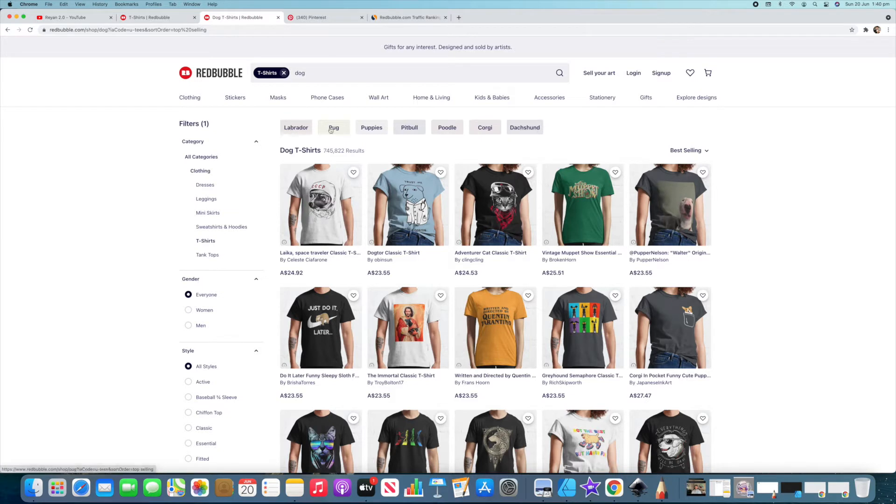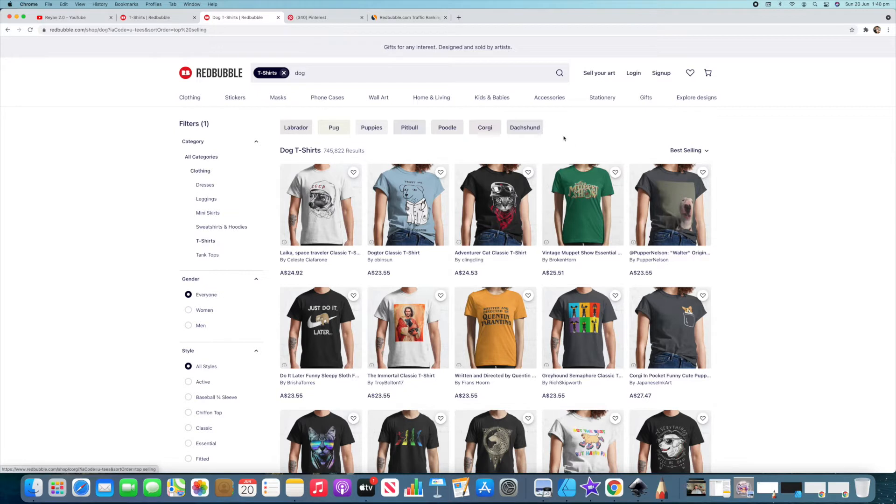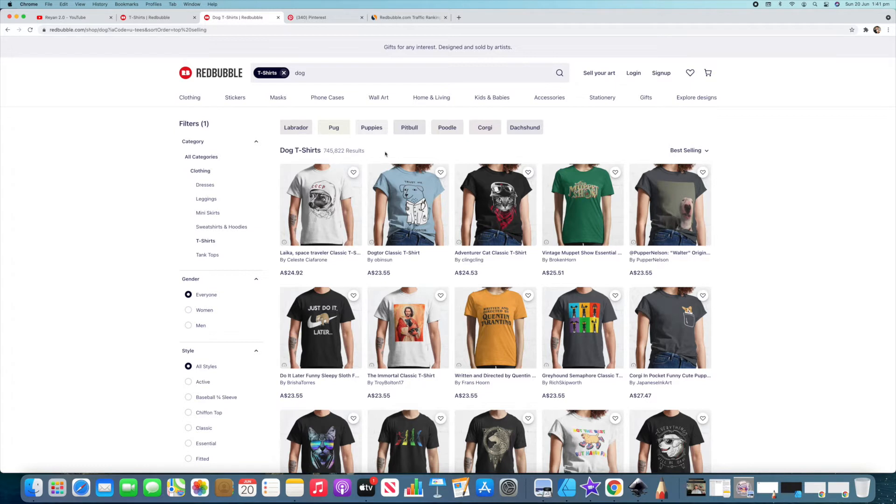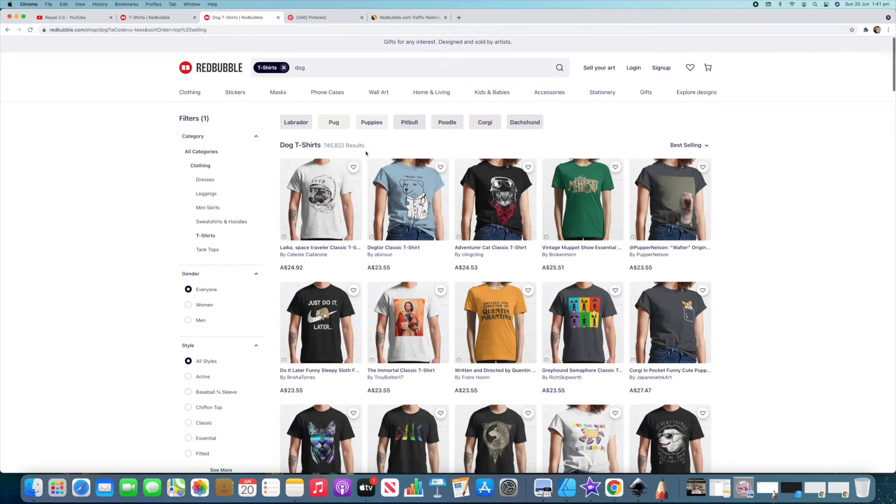So this again is Redbubble telling you these are the most popular sub niches for dog. So these are very important things to pay attention to guys because you're going to be able to find out what's selling on Redbubble because Redbubble is literally telling you with all these different tabs here. So the next thing to pay attention to is how many shirts are there. So in all of dog t-shirts there's 745,000 results which actually isn't that over the top because most of them can be a million plus and that's going to be very hard to compete in. Not impossible but definitely hard.